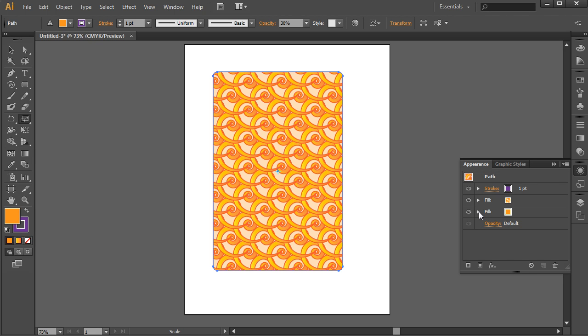So again, this is Scott with Adobe Solutions Consultant. Hope this tutorial helped you out. This is the new pattern tools within Illustrator CS6. And you can also get CS6 in your Creative Cloud subscription.